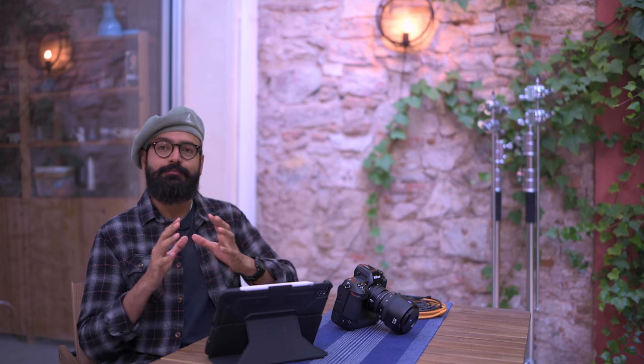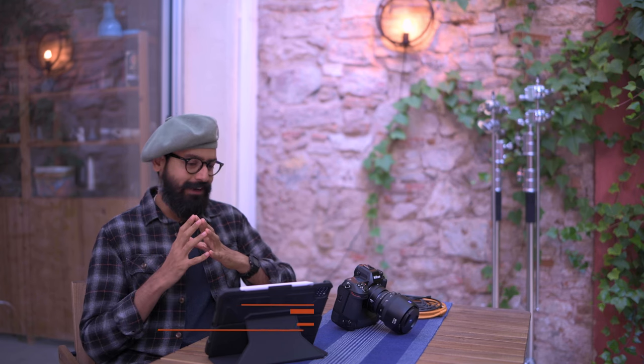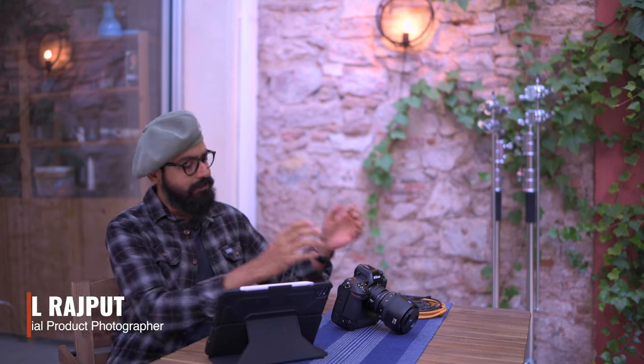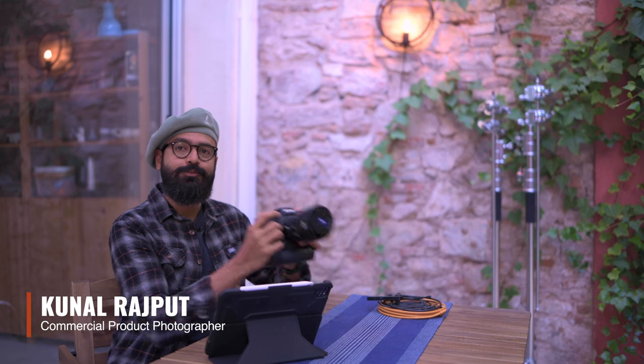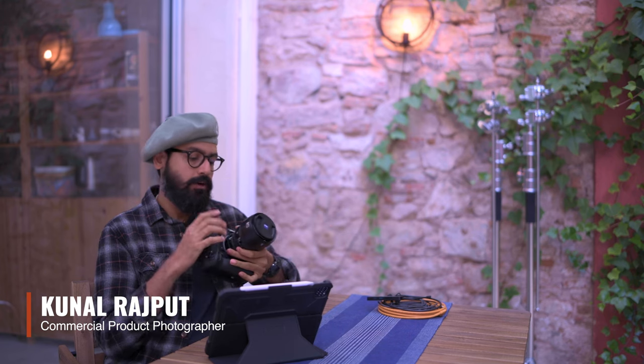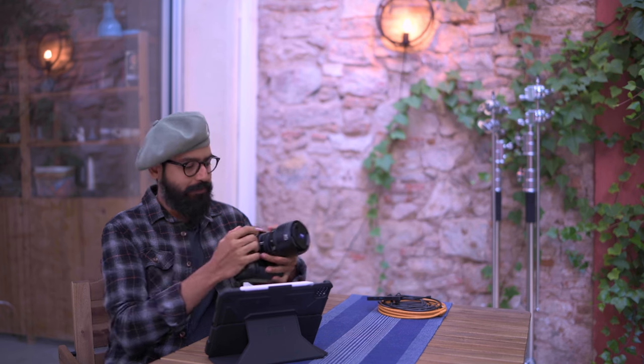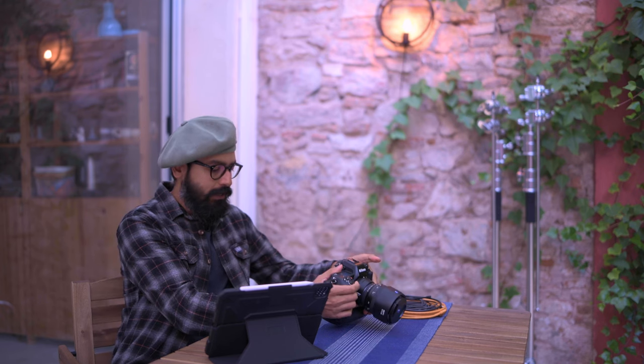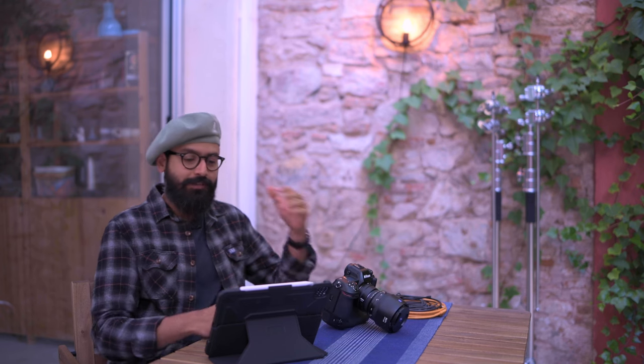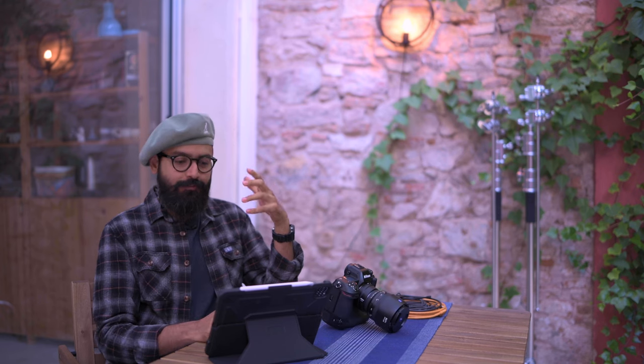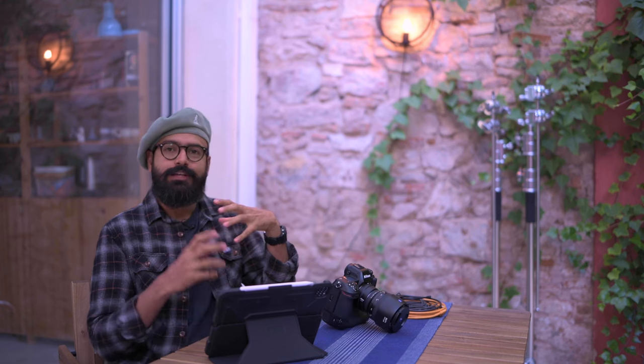Capture One recently released an update for their iPad app, and since I'm using a Z9 right now, I wanted to test out the tethering capabilities of connecting the Z9 with the iPad. Before I get into the features, why would I use an iPad for tethering in the first place?